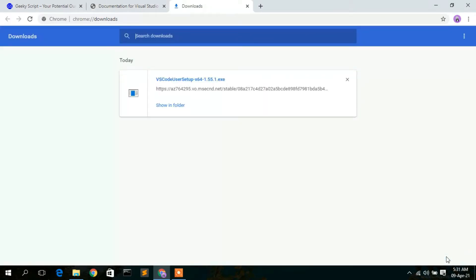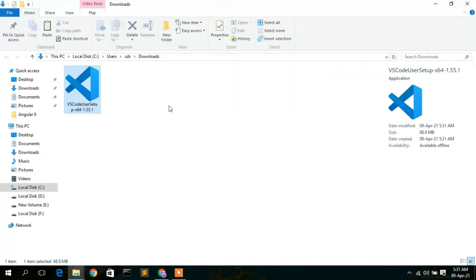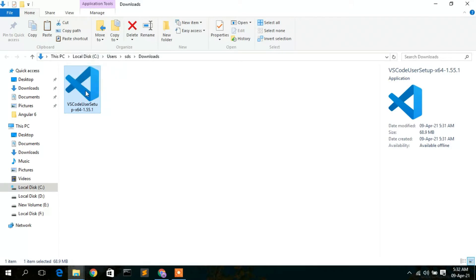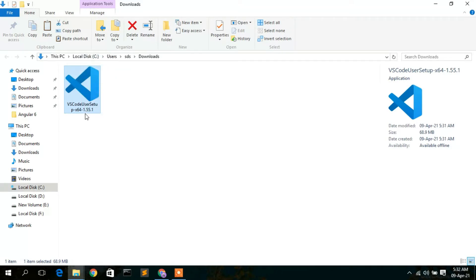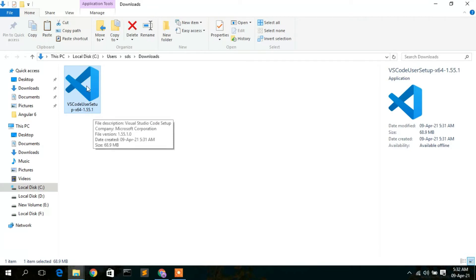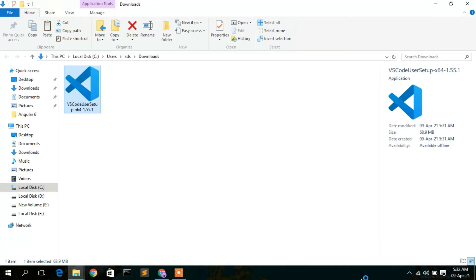It's just a 68.9 MB file so it downloads easily. Once the VS Code User Setup has been downloaded, click 'Show in Folder'. You can see the VS Code User Setup file, version 1.55.1. To install, simply double-click on it.